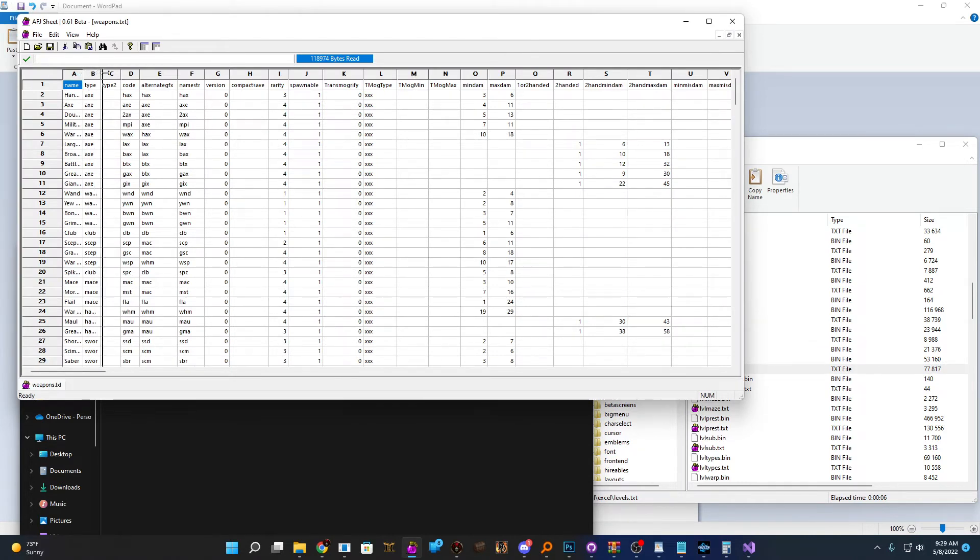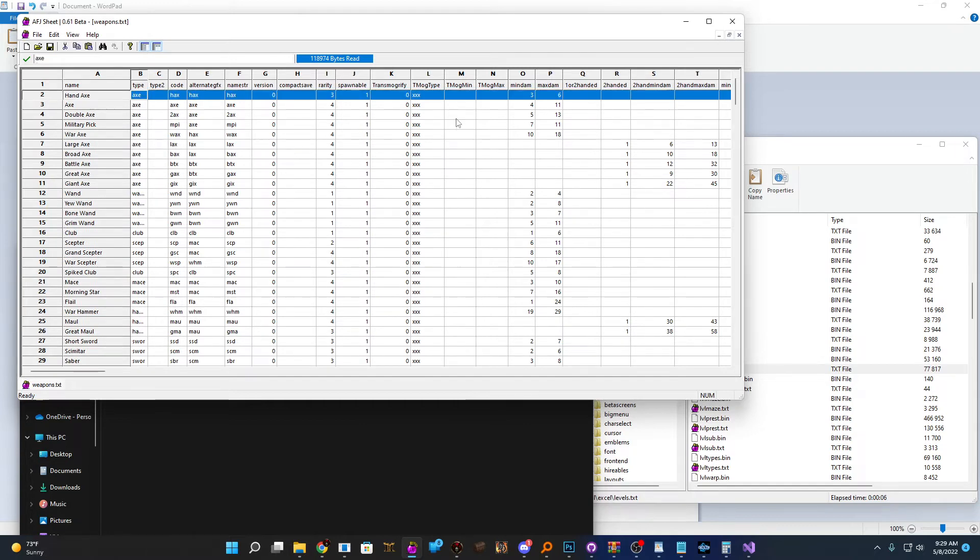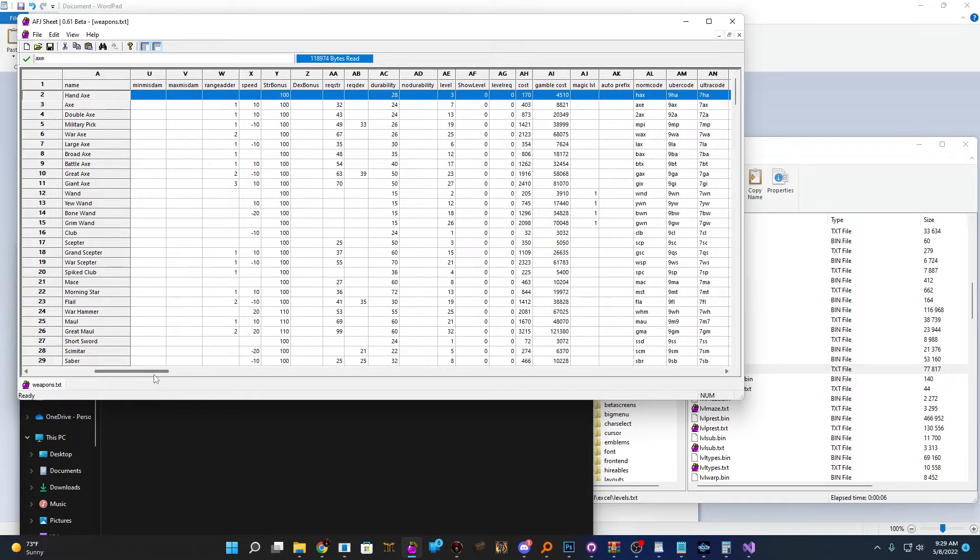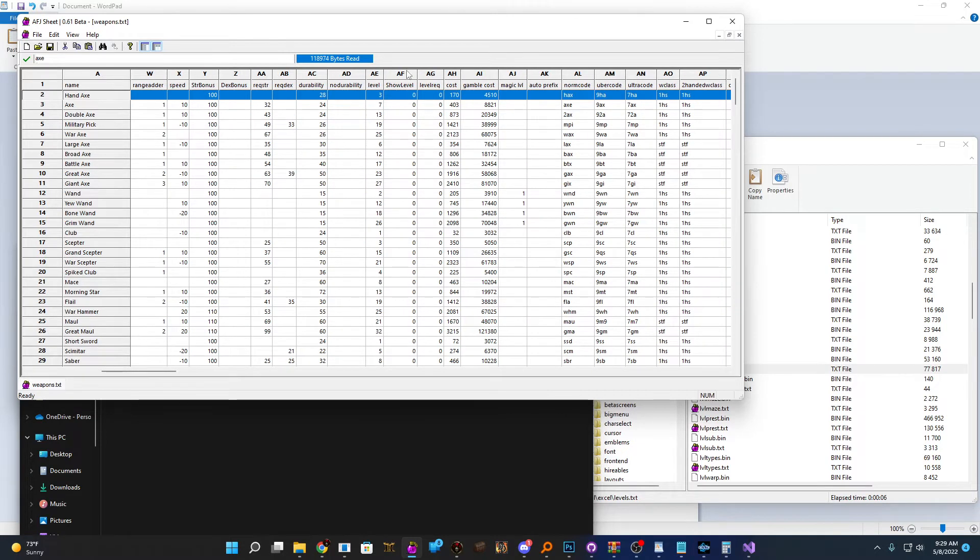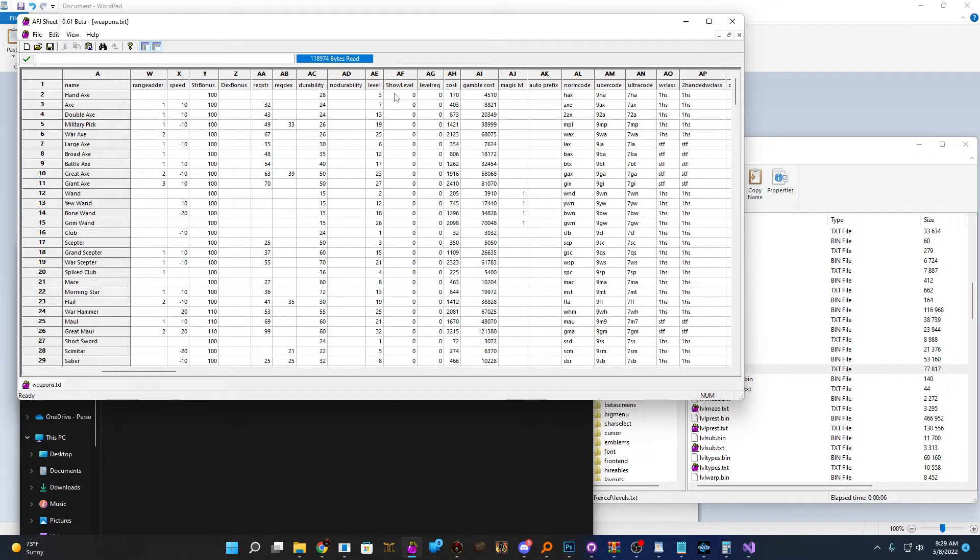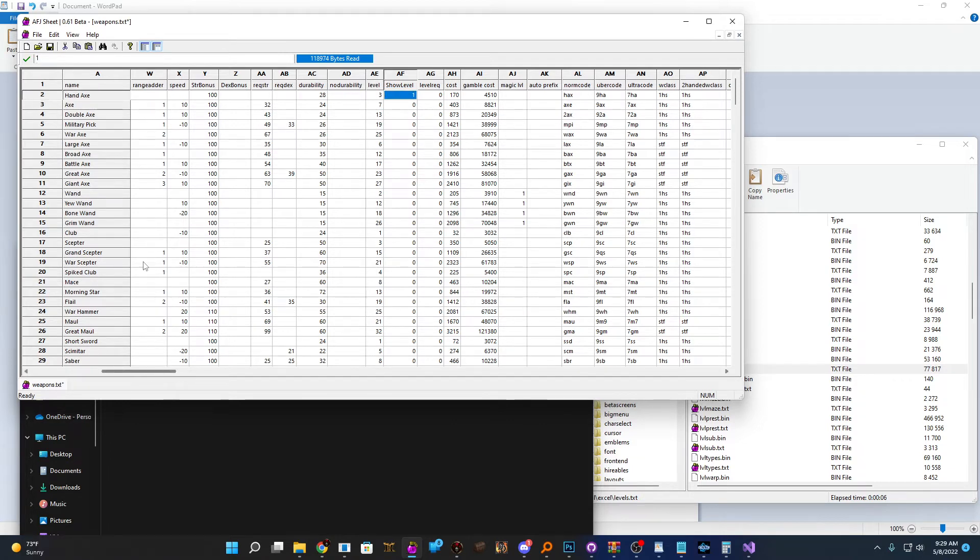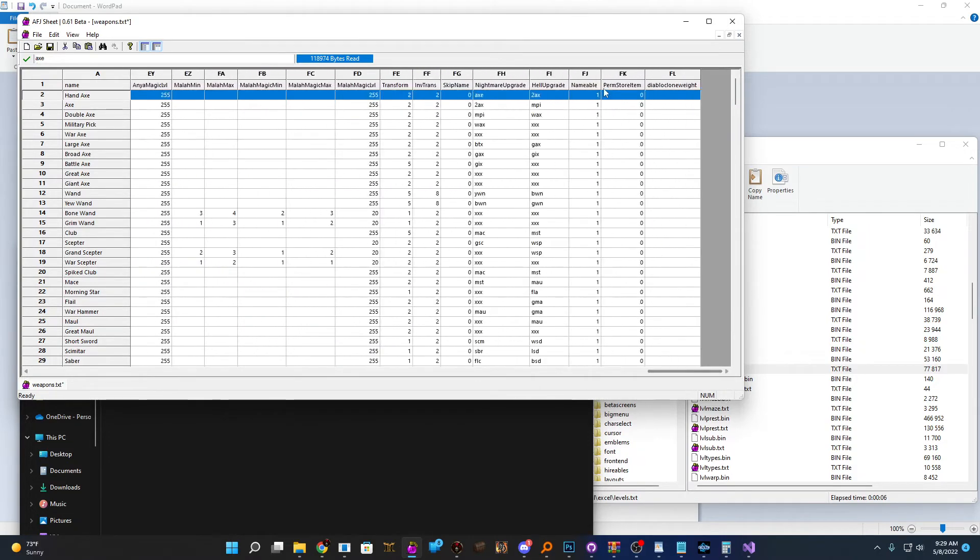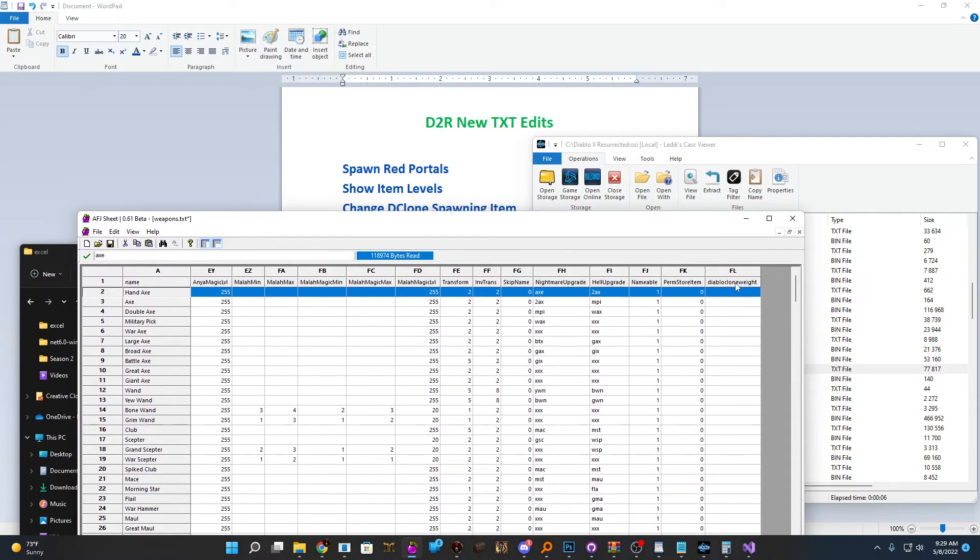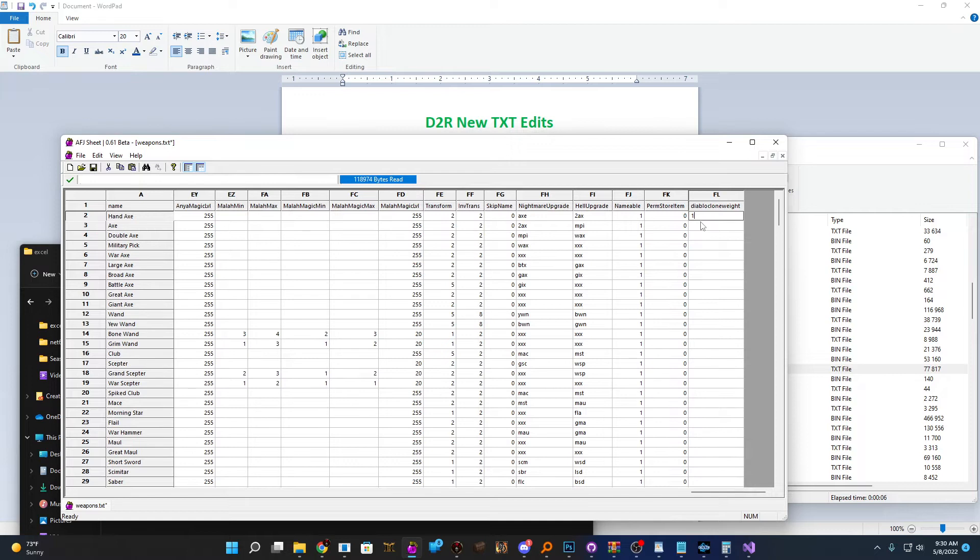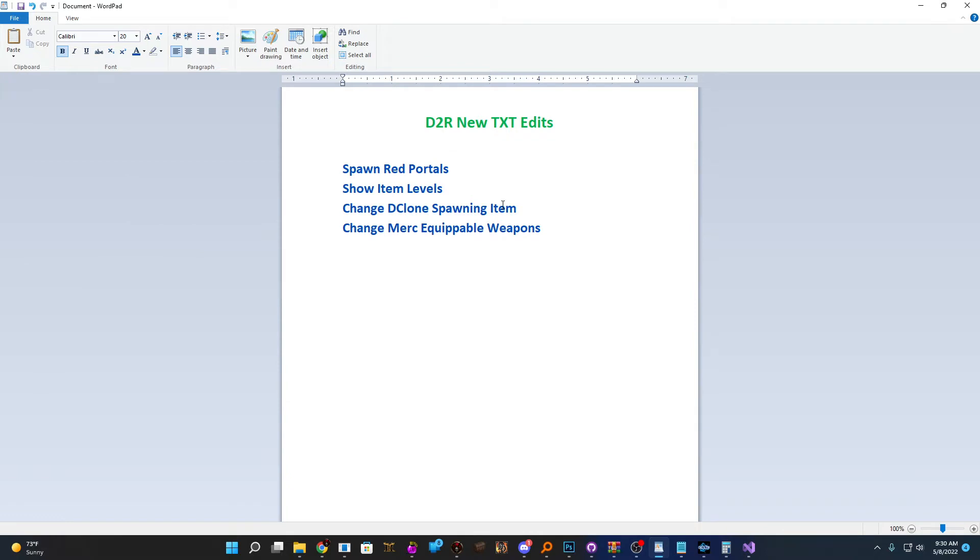For our item levels and our spawning item for D clone, we're going to open weapons.txt in this example. And we're going to take our good old friend the hand axe here and take a look at that. If we scroll over, the column we're looking for is called show level. And all we need to do is change that zero to a one. And now hand axe will always show the item level for that item. If we scroll all the way over to the end, we can see this Diablo clone weight field. And if we want to enable hand axes to spawn D clone, then we can just set a one there. And now our hand axe can also spawn D clone if we sell it to a vendor.